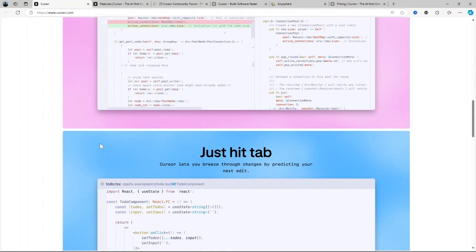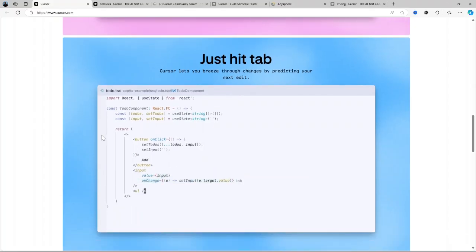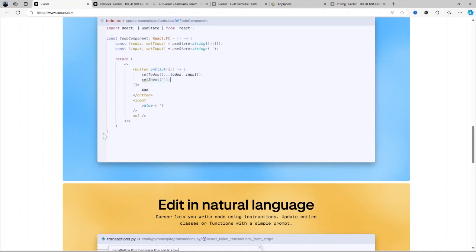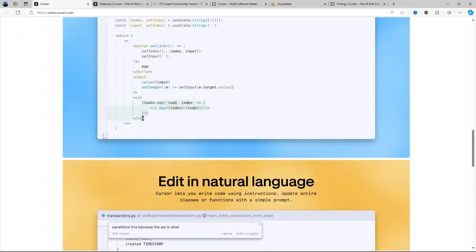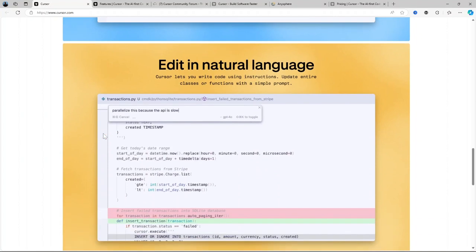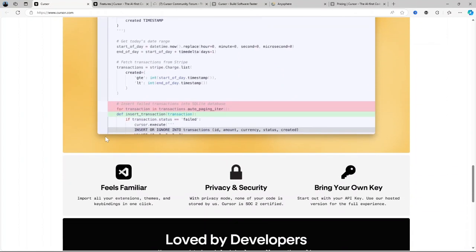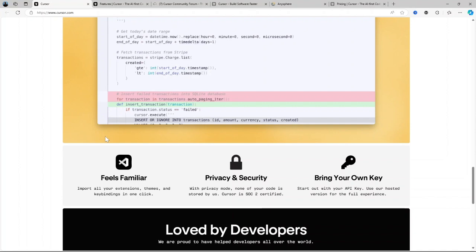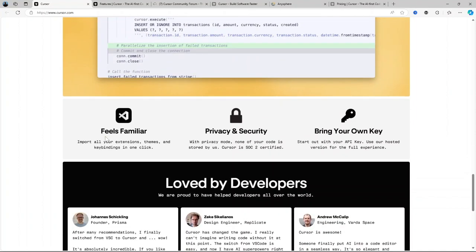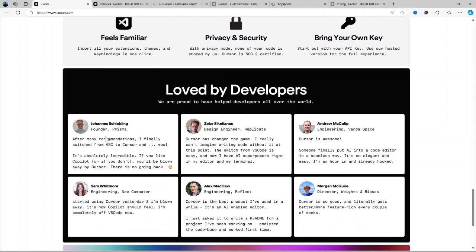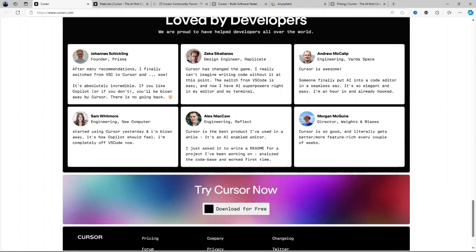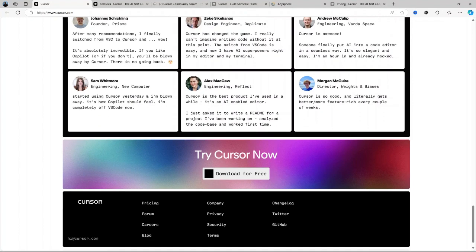First up, we have real-time code suggestions. Imagine typing out a line of code and before you even finish your thoughts, Cursor AI predicts what you're going to write next. It uses advanced machine learning algorithms that analyze the context of your code in real-time, offering suggestions that are highly relevant and accurate. This isn't just a basic autocomplete feature like you find in most text editors. It's smart, adaptive, and learns from the patterns of your coding style. So whether you're working on a simple function or tackling complex algorithms, this feature helps eliminate guesswork and keeps you in the flow, drastically speeding up the entire coding process.